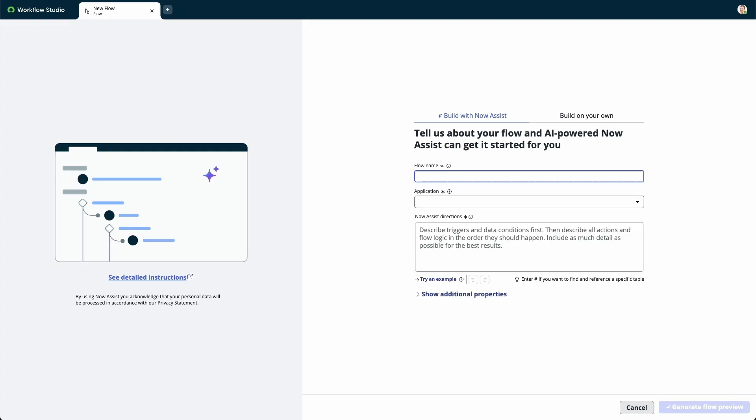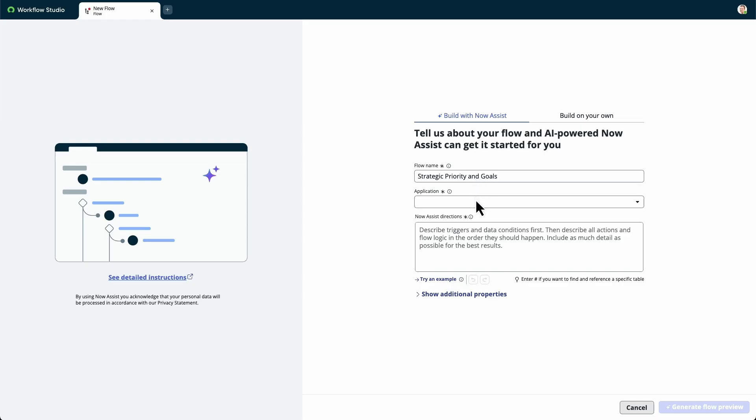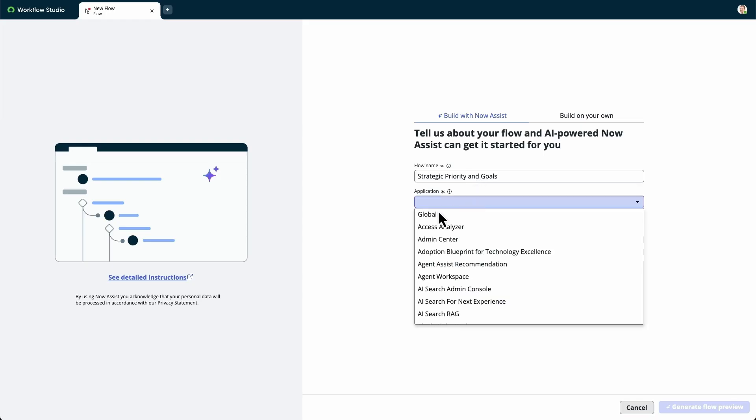To take advantage of Generative AI, we'll stay on the Build with Now Assist tab. First, we'll give our flow a name and select the application's scope to create the flow in.